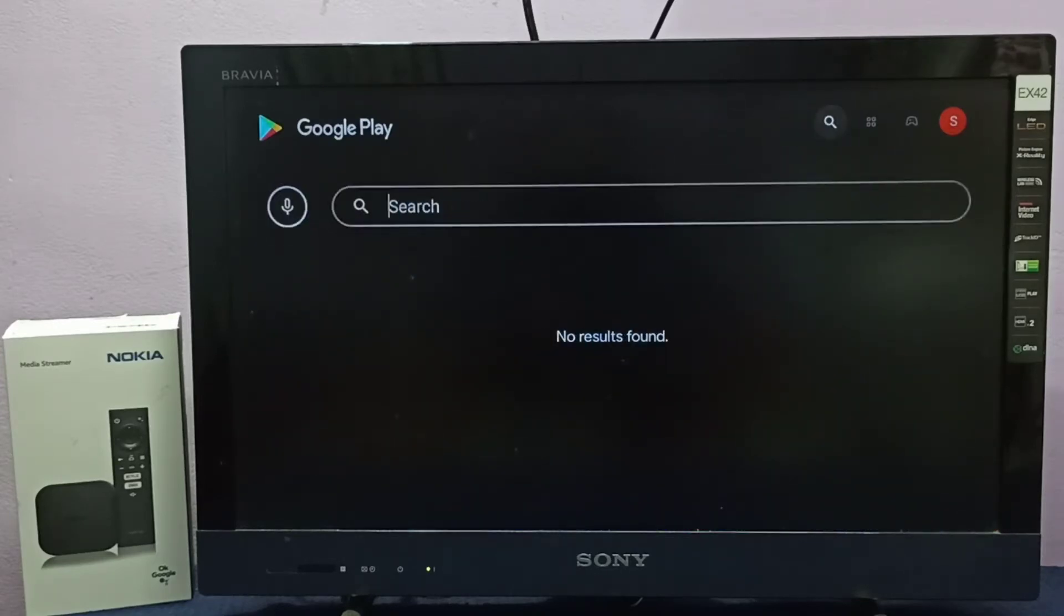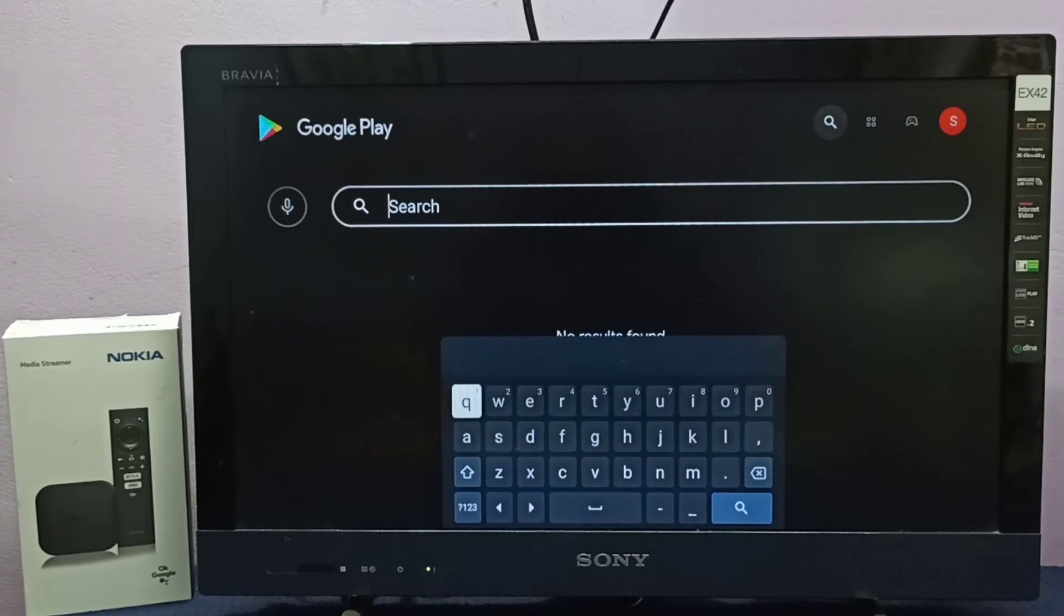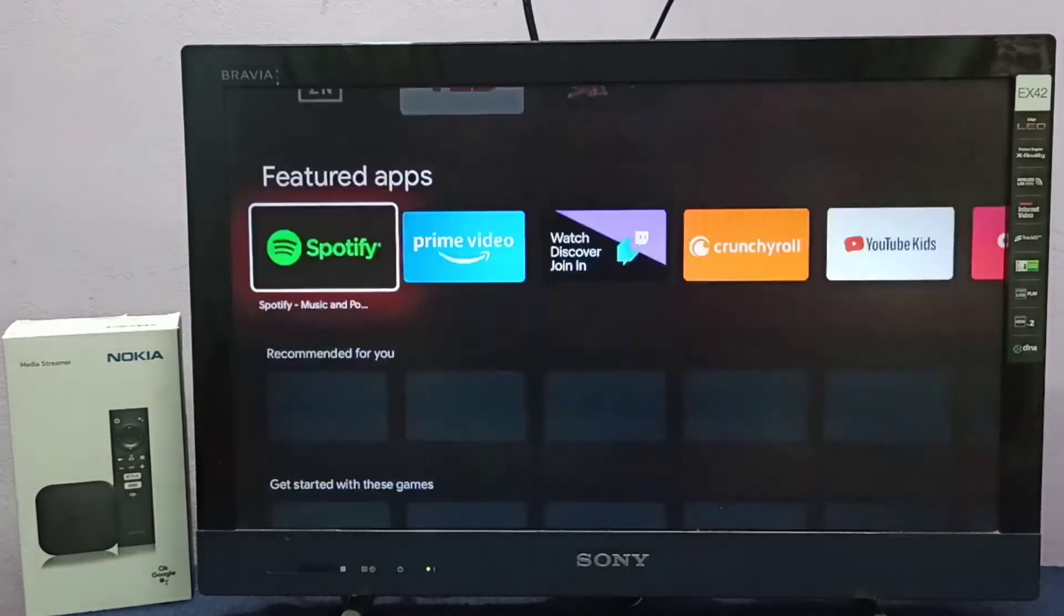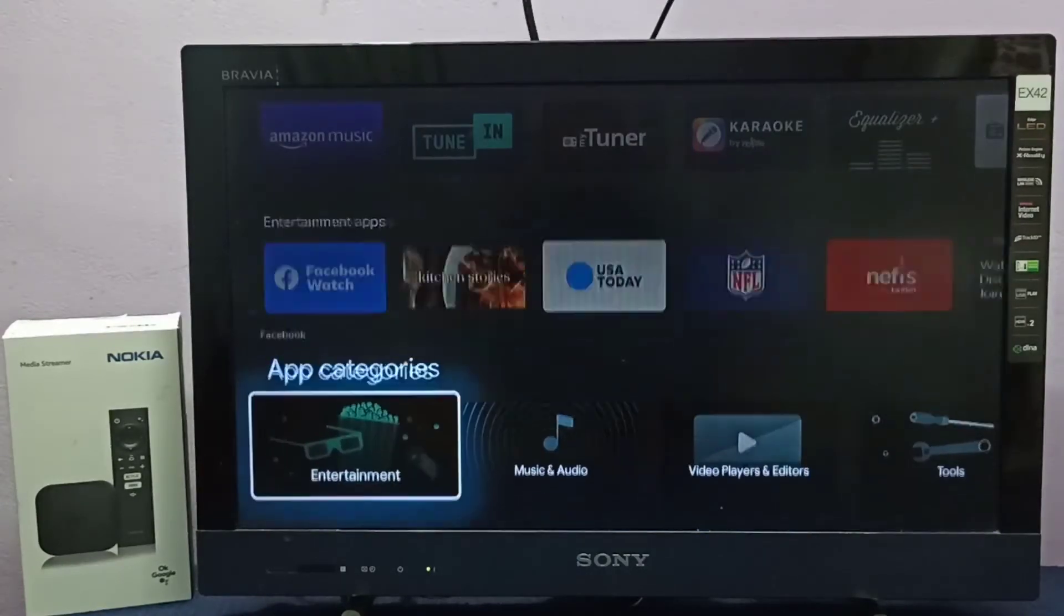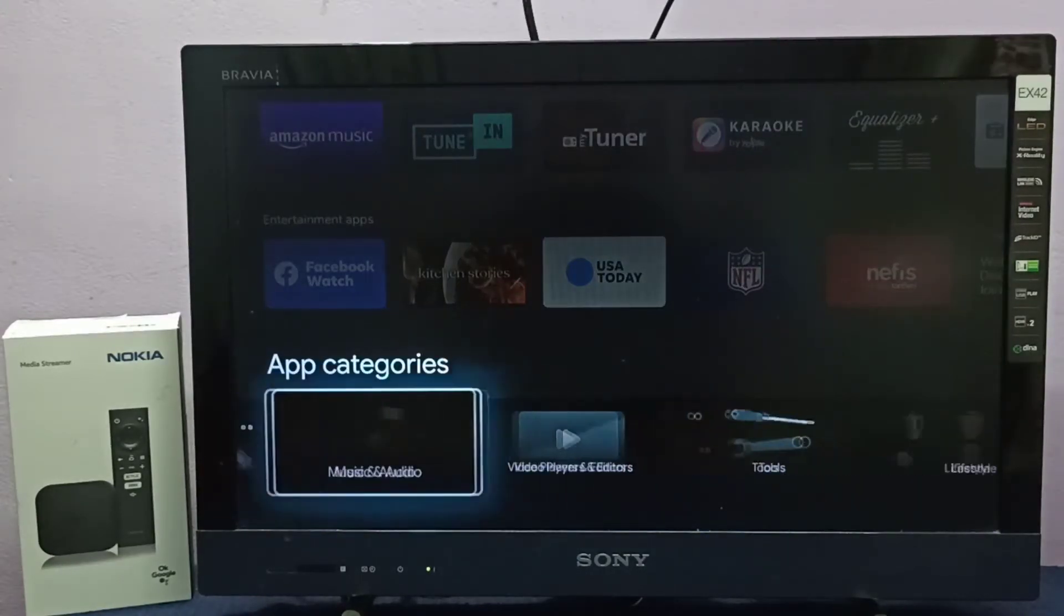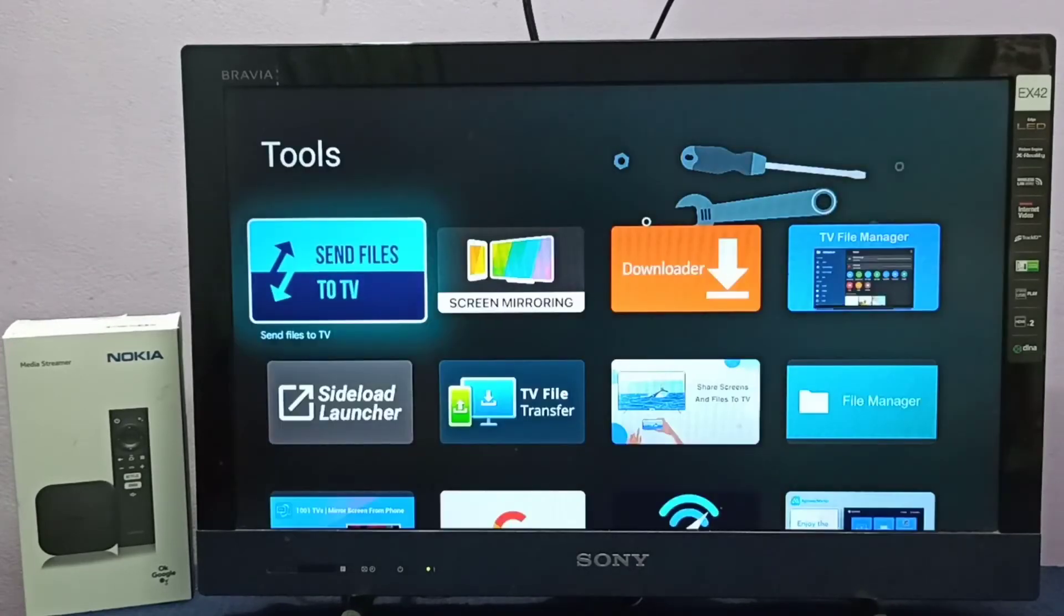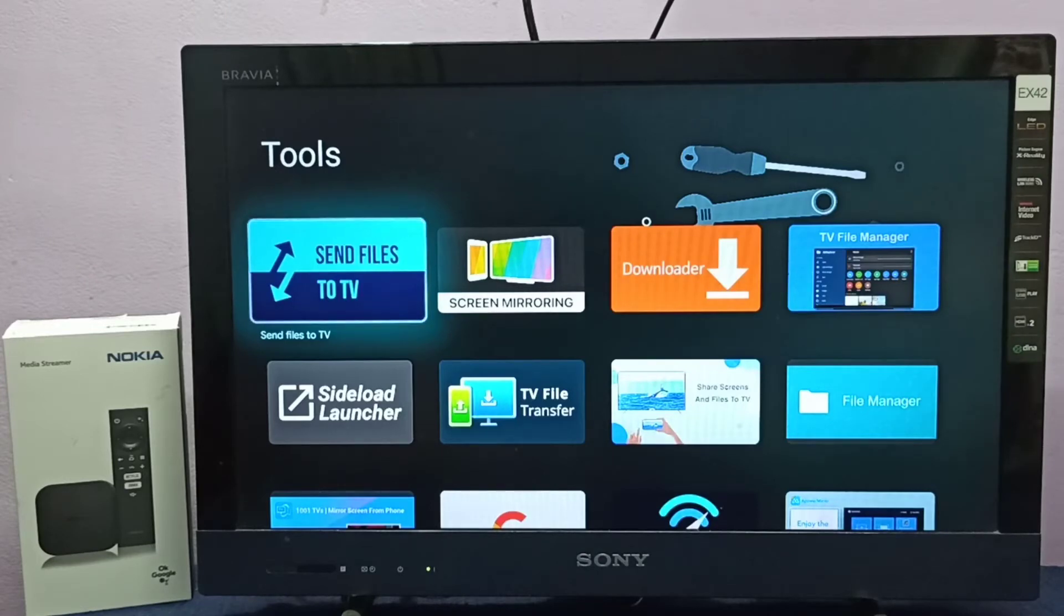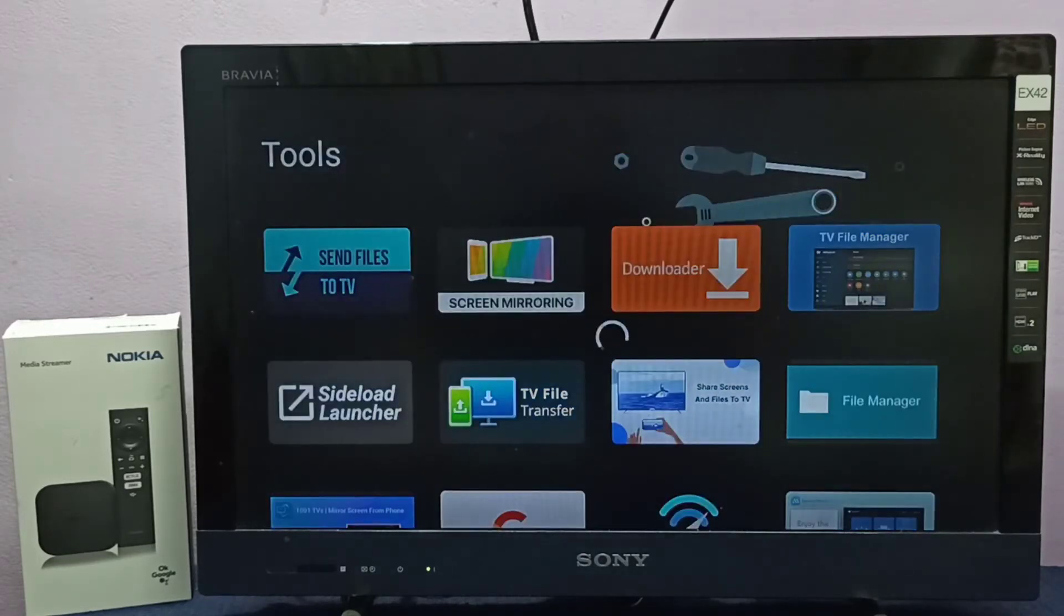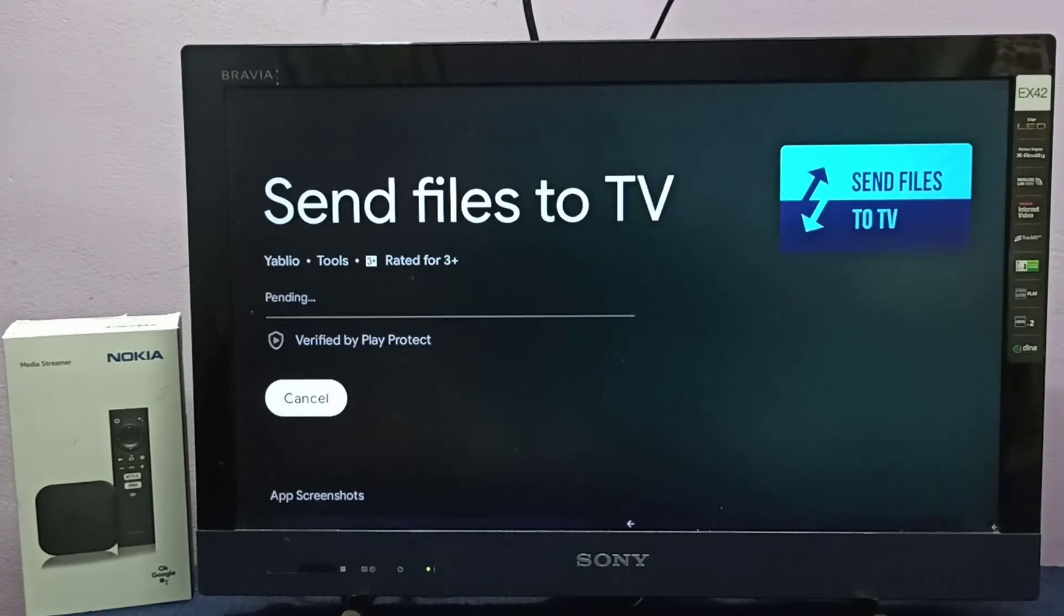Then here we can search for Send Files to TV. Or we can go down to app categories then select Tools. So here we can see Send Files to TV, select it, then select install. Now it's installing, please wait.